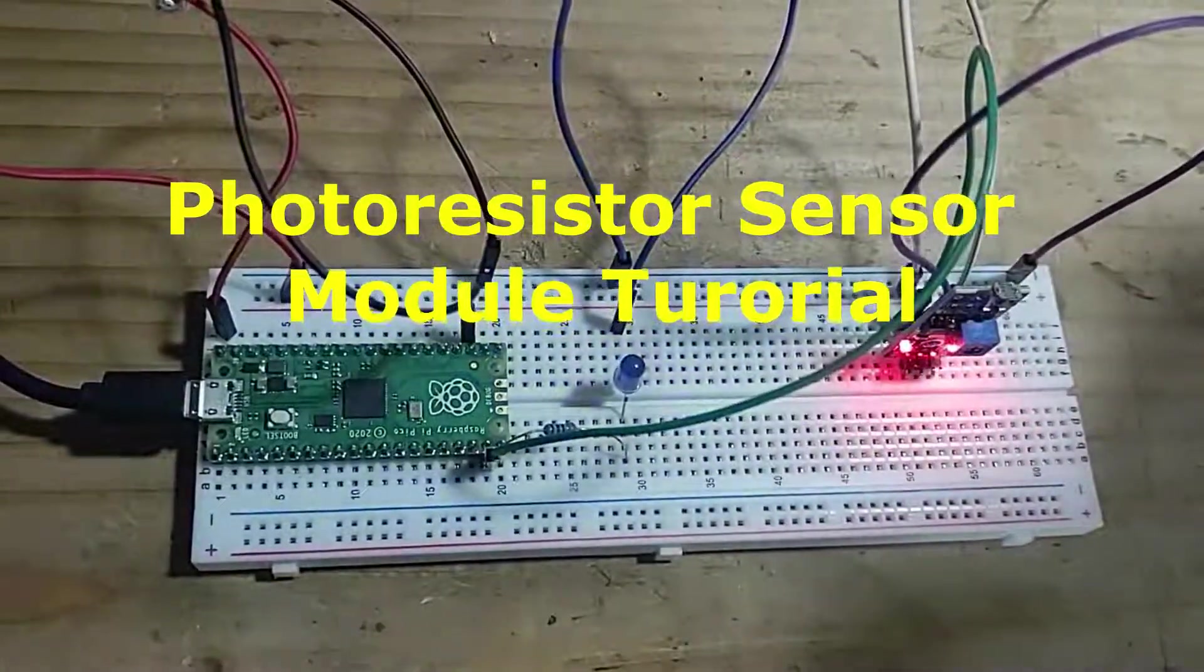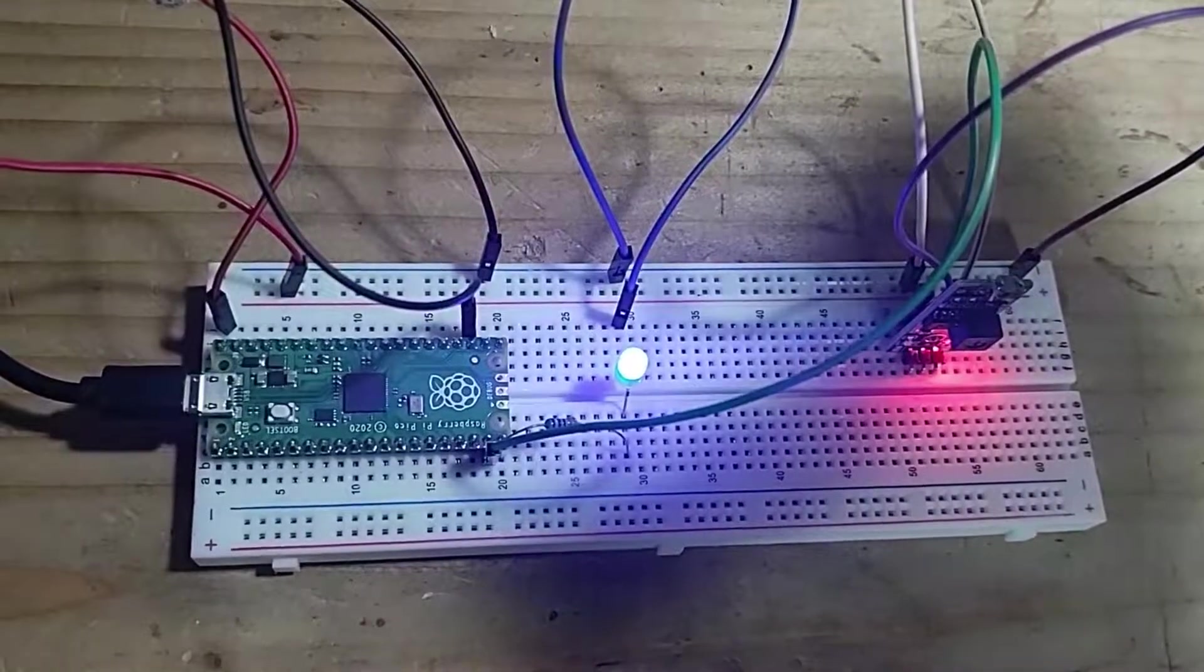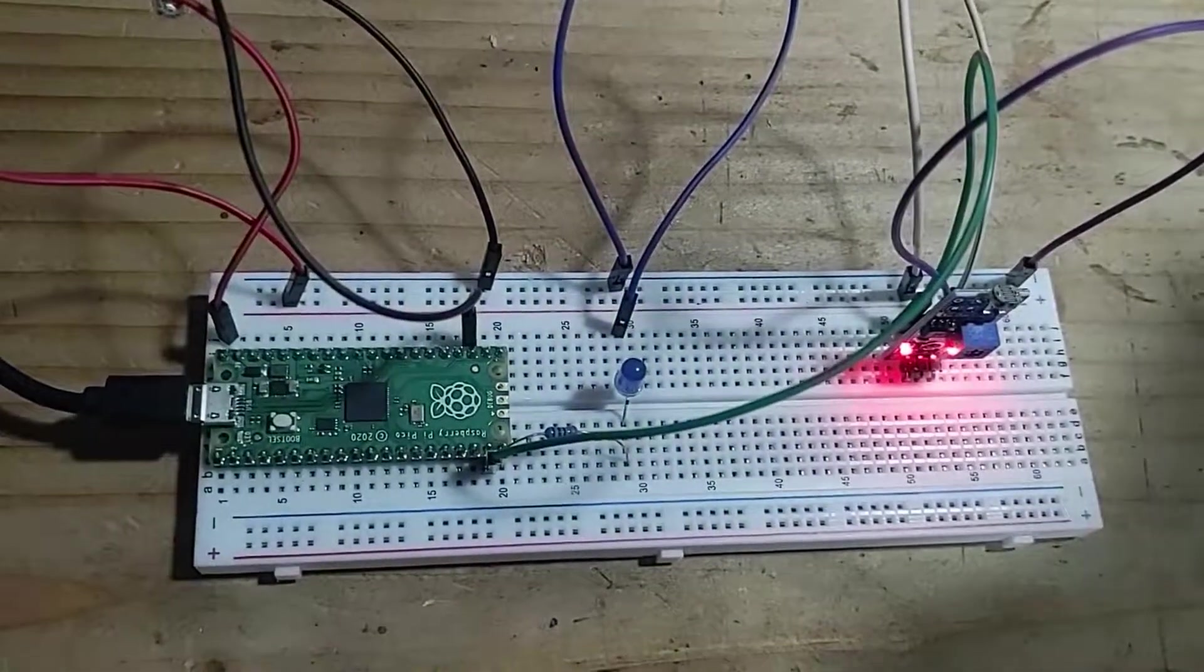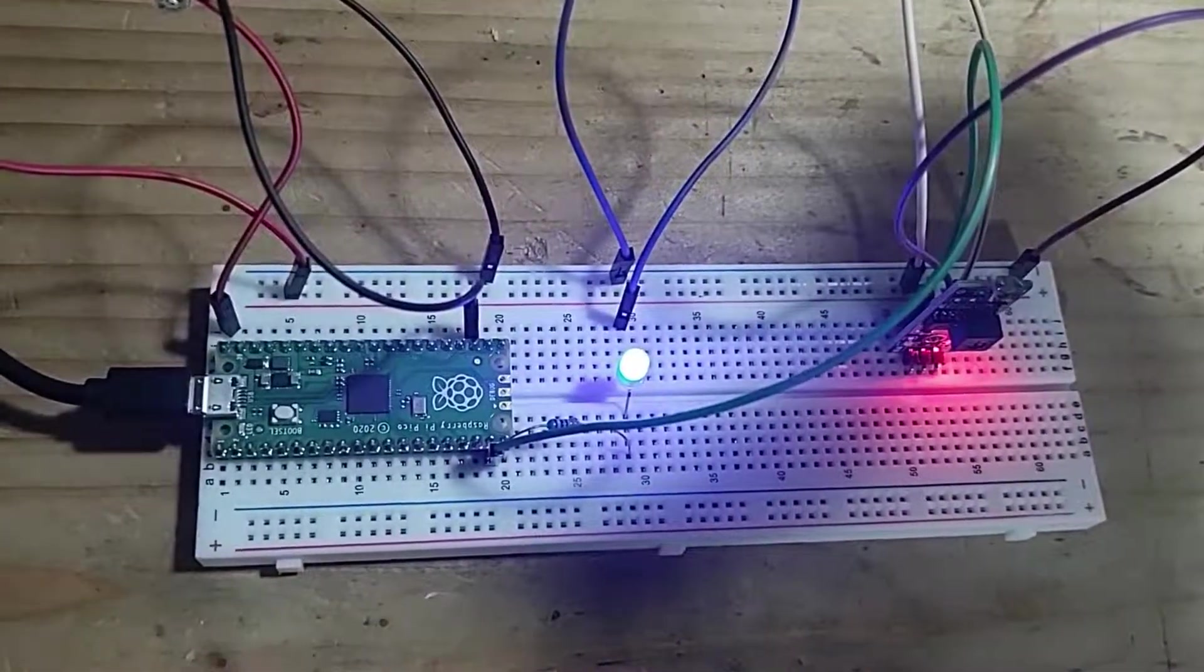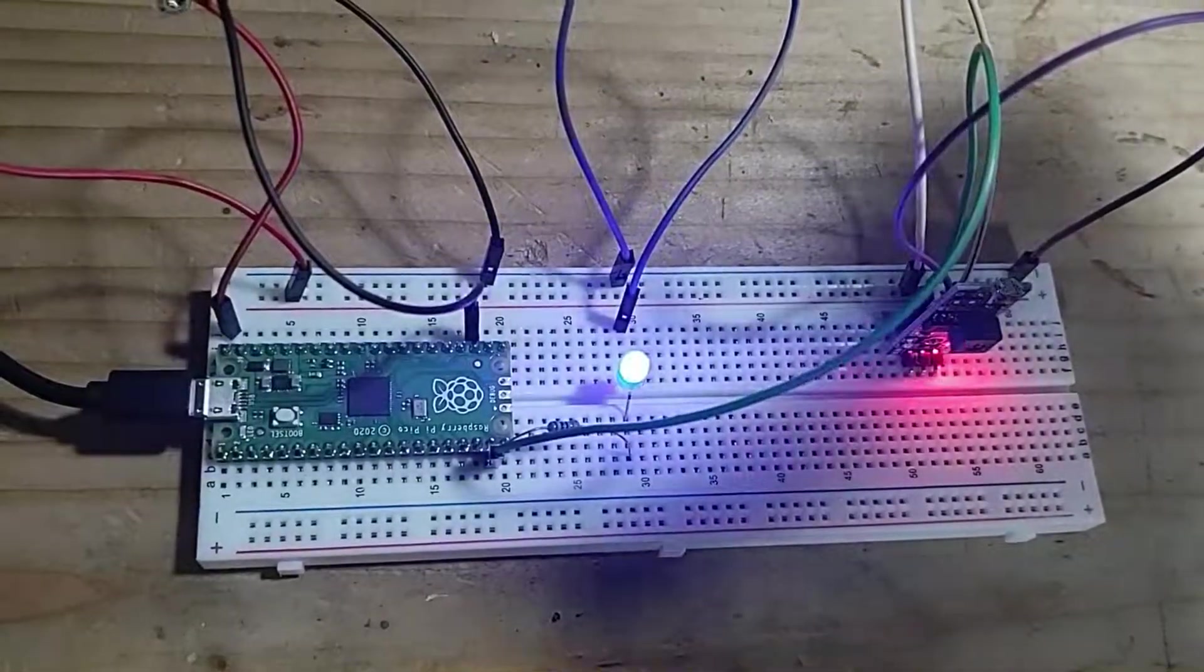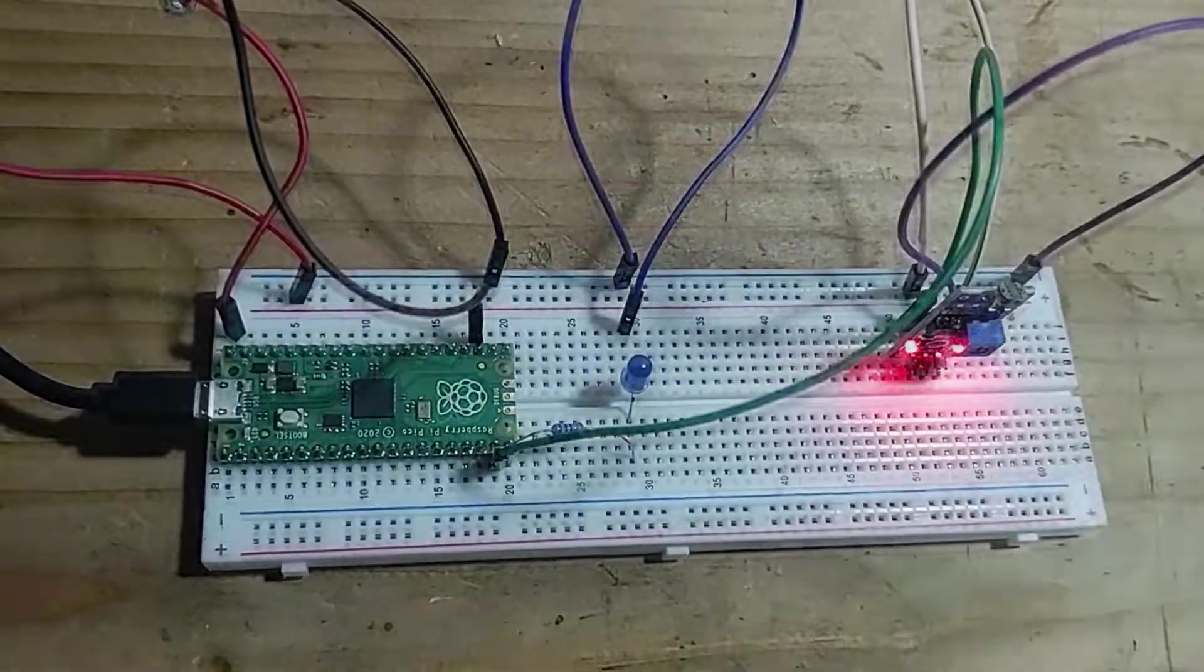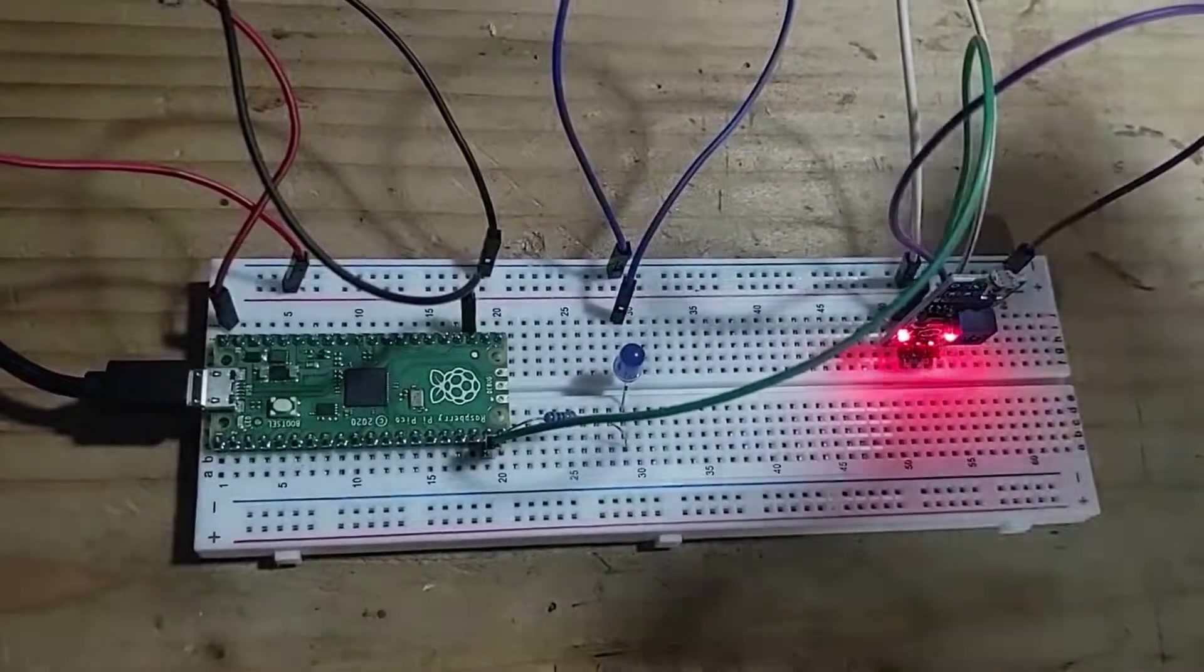Hey, what's up guys! Today we're gonna automatically turn on an LED when it gets dark. In this demo, you'll see me wave my hand to create a shadow over the sensor module and the LED turns on automatically.